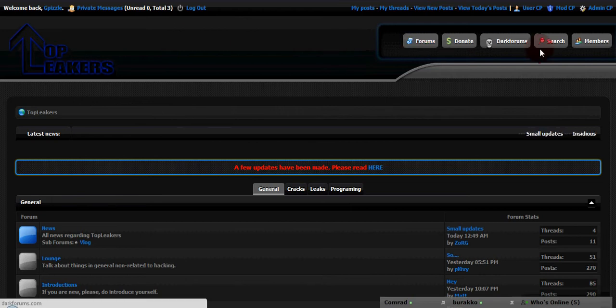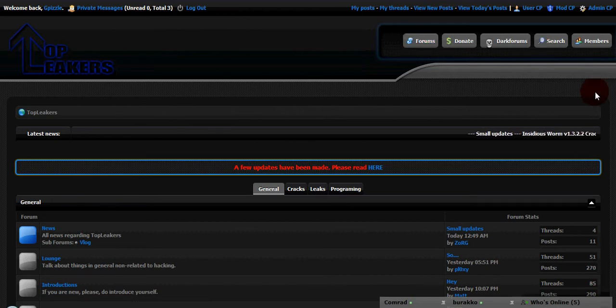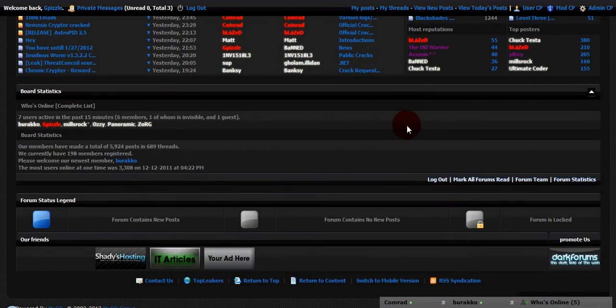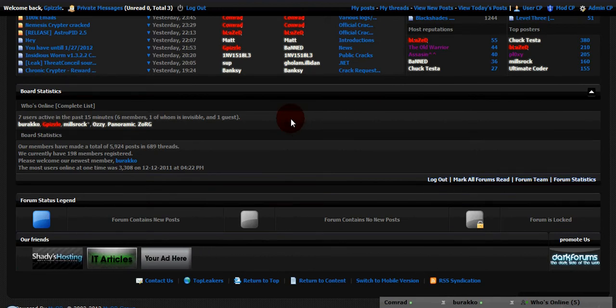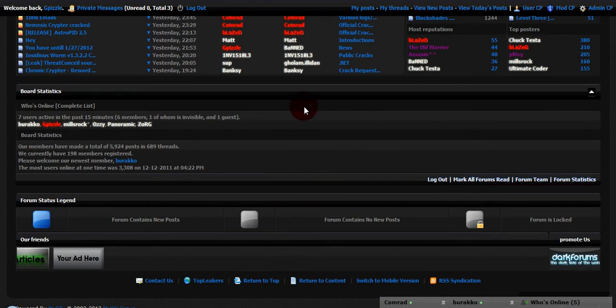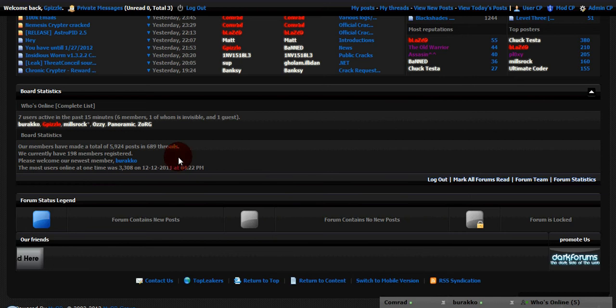I brought this to TopLeakers.com. As you can see, we have 198 members registered, 5,924 posts, 689 threads.